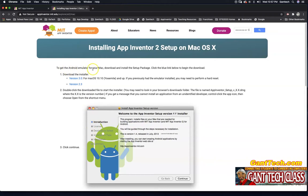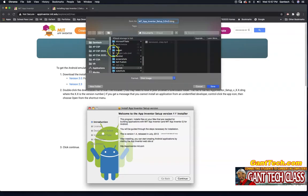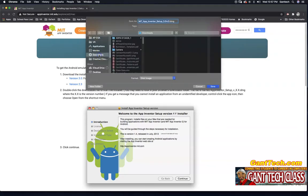To get the Android emulator for your Mac, download and install the setup package. Click the link below. So we're going to click on this. I need to save this somewhere. Let's just save it in my downloads.